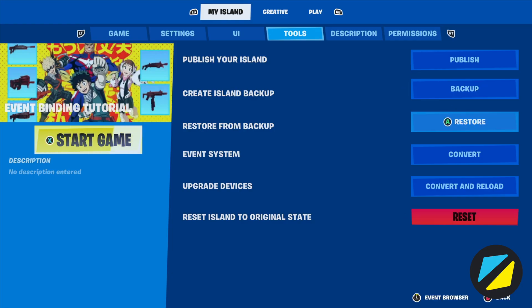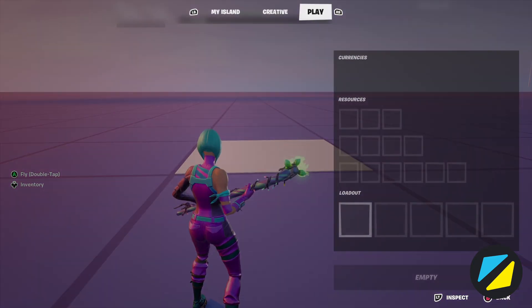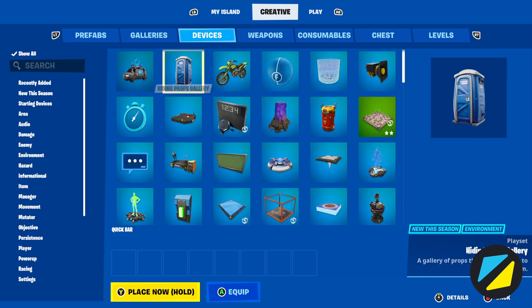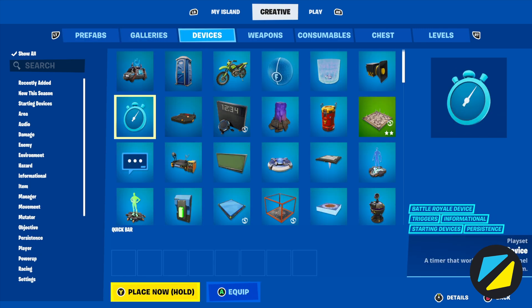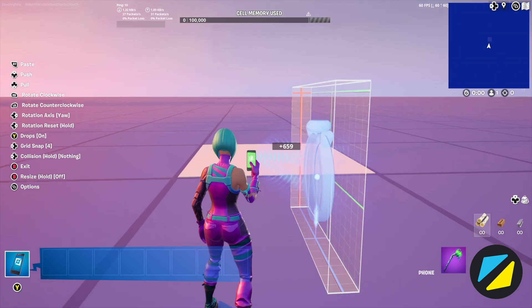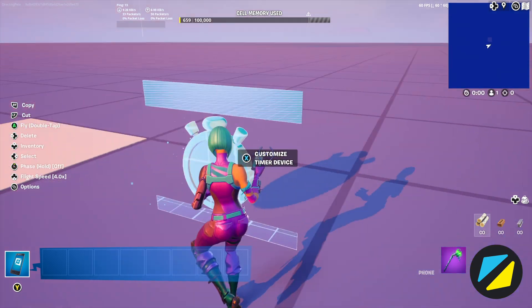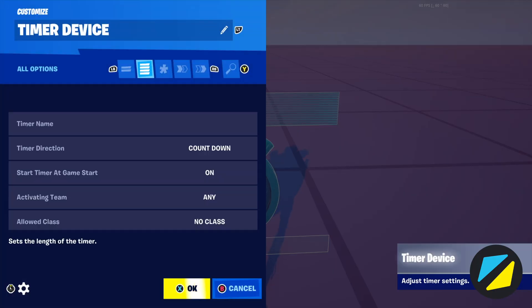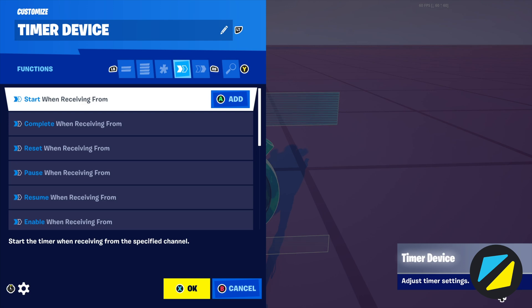Now when you go back, you'll notice Event System will still say Convert — so how do you know it worked? There's an easy way to do this. Head to Devices and choose any device. Once you place it down, go to where the channels would be, and you'll notice channels have been replaced with event binding functions. These new functions are how event binding works, and we're going to go through this momentarily.